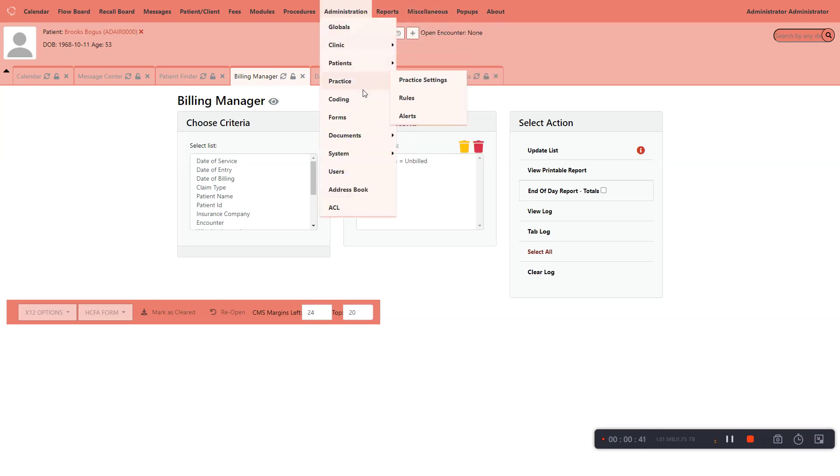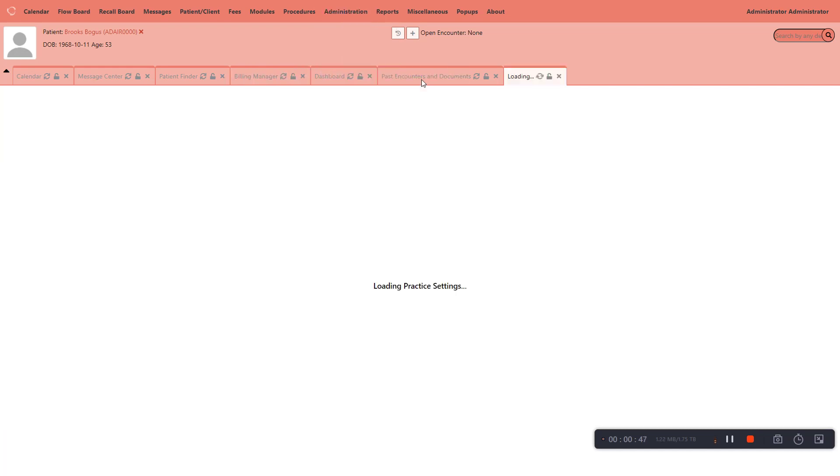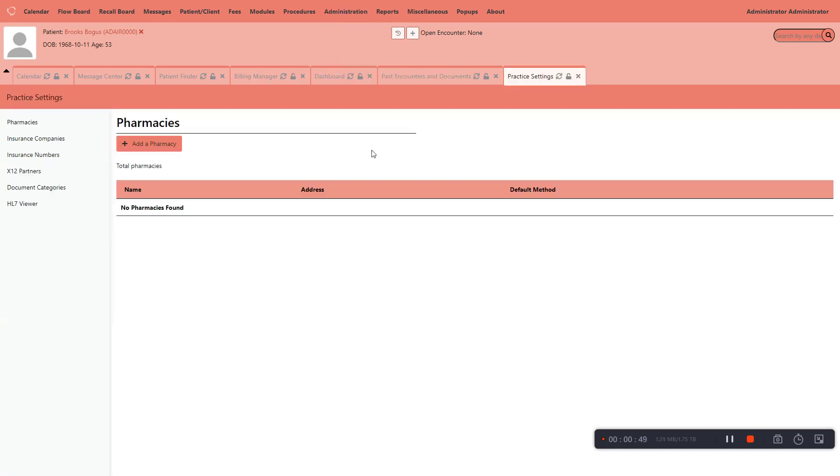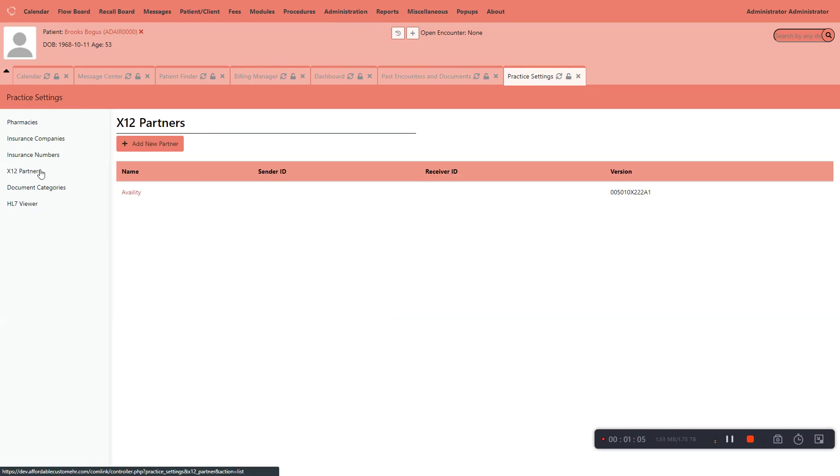A few pieces of information you need to have into your system. I'm going to go to the practice, practice settings. Insurance companies, you can put them in here. You can preload your system with all the insurance companies that you know of that you're going to be using. And you can also put in your X12 or your clearing house. Your clearing house partner will go here.